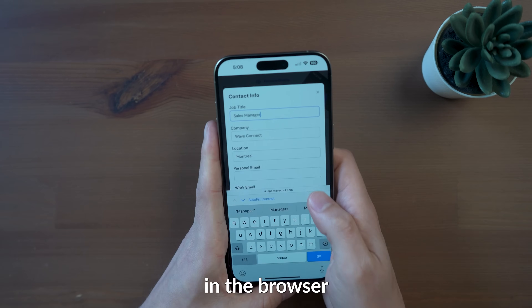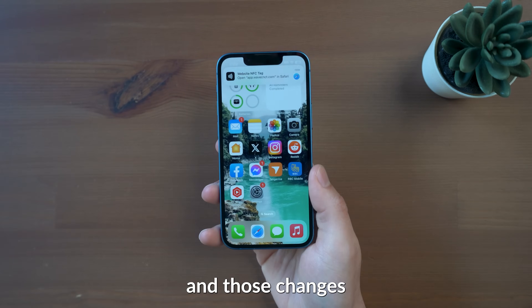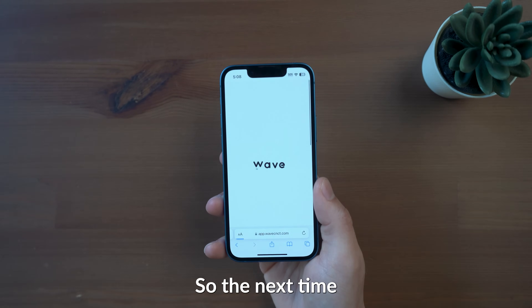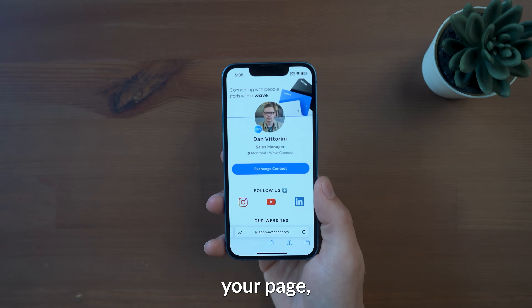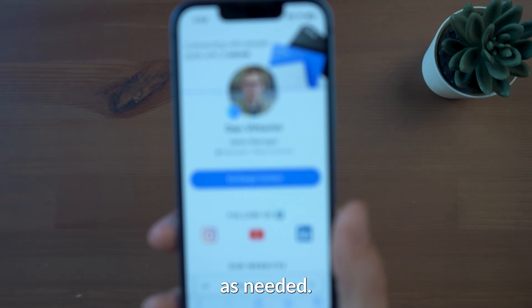You can make updates in the browser or in the app, and those changes will reflect in real time, so the next time someone reaches your page, it'll show the new info as needed.